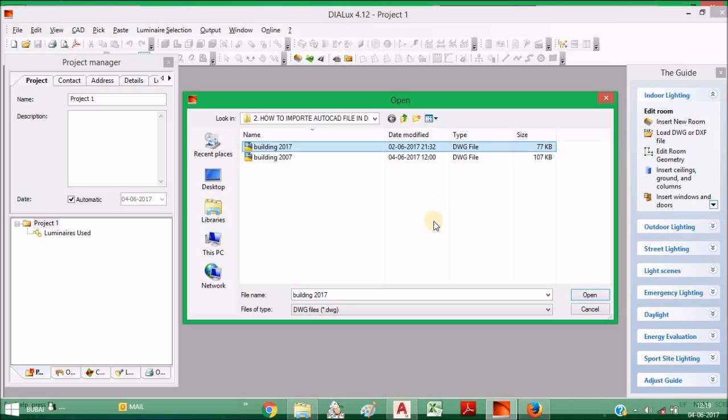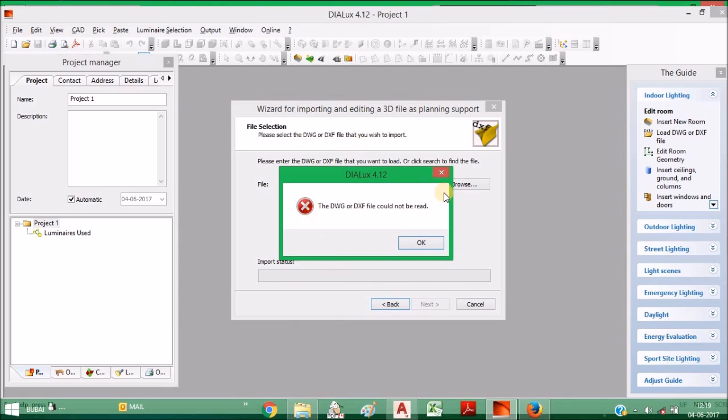I would like to import this, but it will not happen. So here you can see an error occurred.